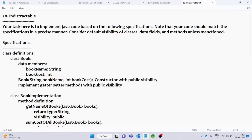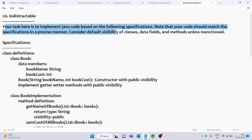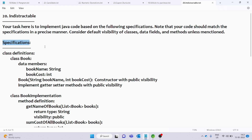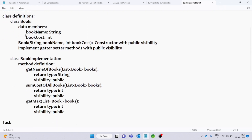In the description, your task here is to implement Java code based on the following specifications. Note that your code should match the specifications in a precise manner. Consider the default visibility of classes, data fields, and methods unless mentioned.